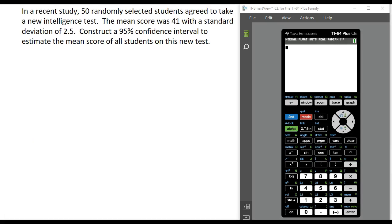In this video, I'm going to show you how to compute a confidence interval using the TI-84 calculator. So let's look at an example.